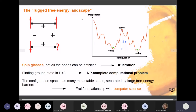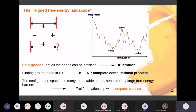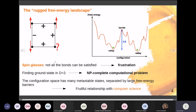Spin glasses are interesting not only from a physical point of view, but also because spin glass theory can be related to computer science: trying to find the ground state of such a complex landscape is an NP-complete computational problem. We need to find a way to describe this complex free energy landscape.